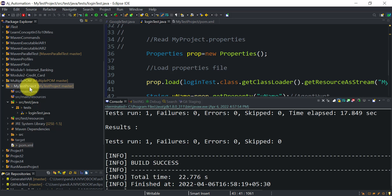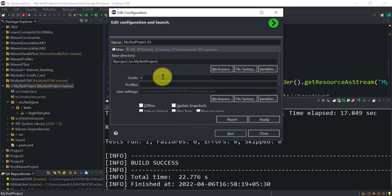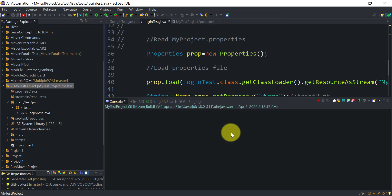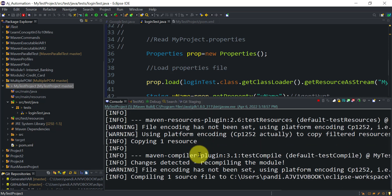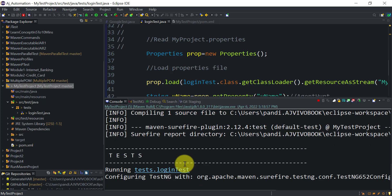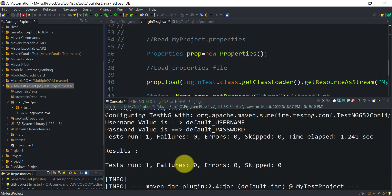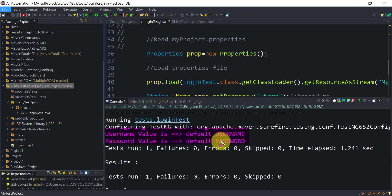To run this Maven project locally, right-click and go to Run As > Maven Build. Provide the goals 'clean package' without sending any values, then click Run. Build succeeds and it uses the default values set in pom.xml.